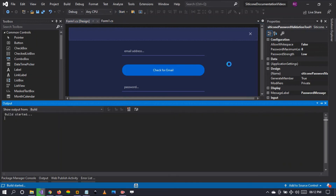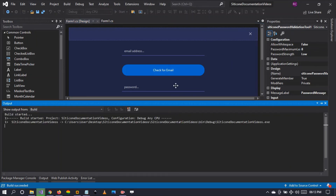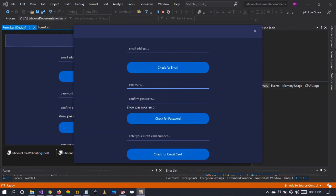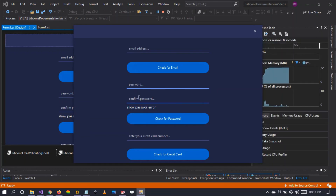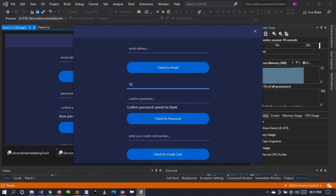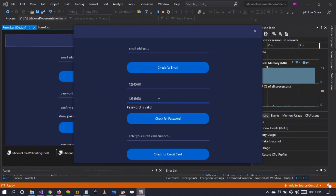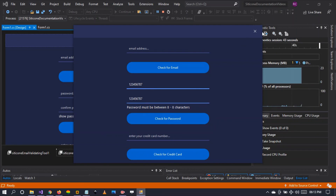Let's run the application to see what we have so far. The default password length is set to 8 to 8. If I type only a few characters it says 'confirm password cannot be blank,' and then 'password must be between 8 to 8 characters.' When I enter exactly 8 characters in both fields, it shows 'password is valid.' If the confirm password doesn't match, it says 'passwords do not match.'